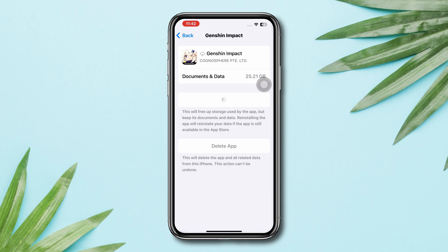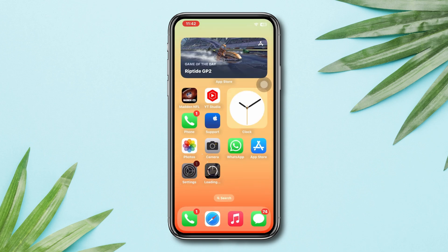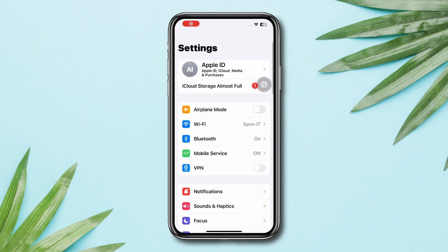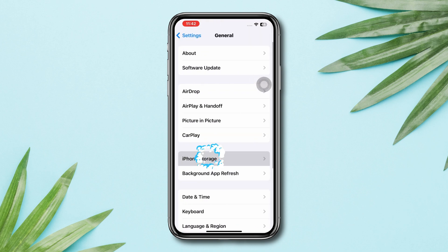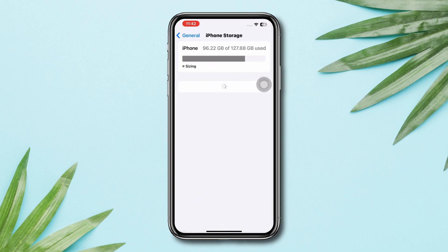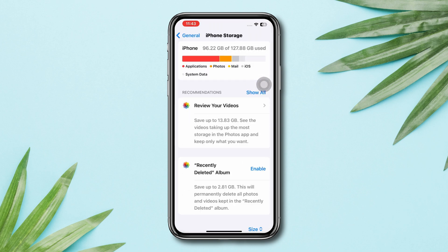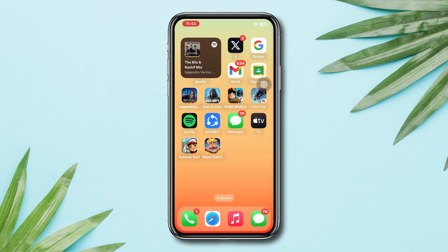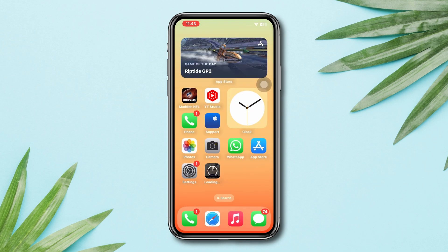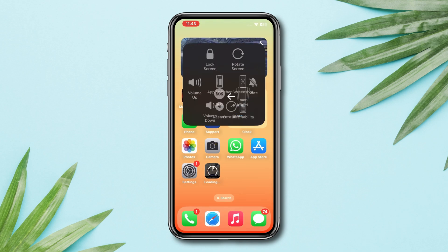Solution 4: Check iPhone Storage. Open Settings, scroll down, tap General, tap iPhone Storage, and check your storage capacity. If you are running out of storage, then free up your iPhone storage — you can delete some unnecessary apps, games, photos, and videos to free up some space, and then restart your iOS.